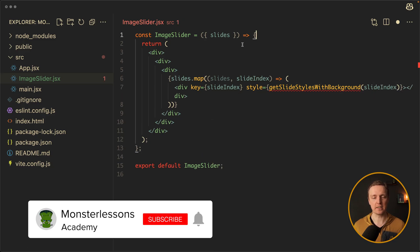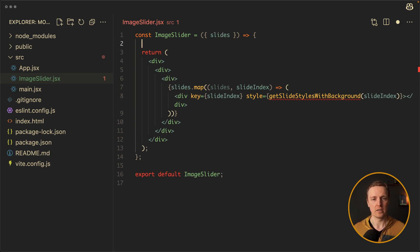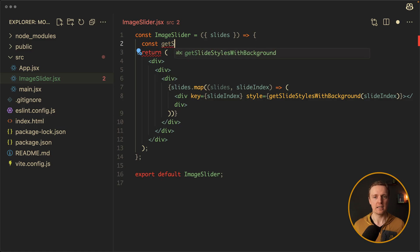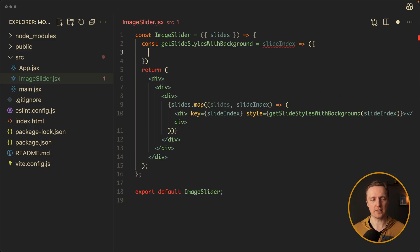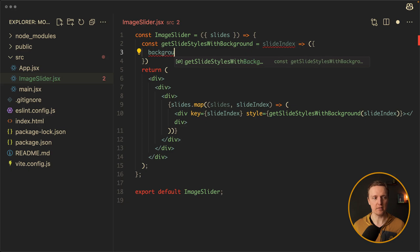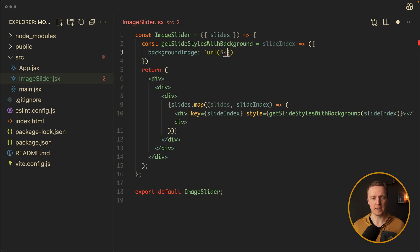So we can write it like this — we want a function called getSlideStylesWithBackground, and we provide inside our slideIndex. Because if we create our styles inside the image slider, we have full access to all slides and can read the needed slide. This function must return an object where we provide a backgroundImage, which is a string URL — slides[slideIndex].url to read that specific slide.